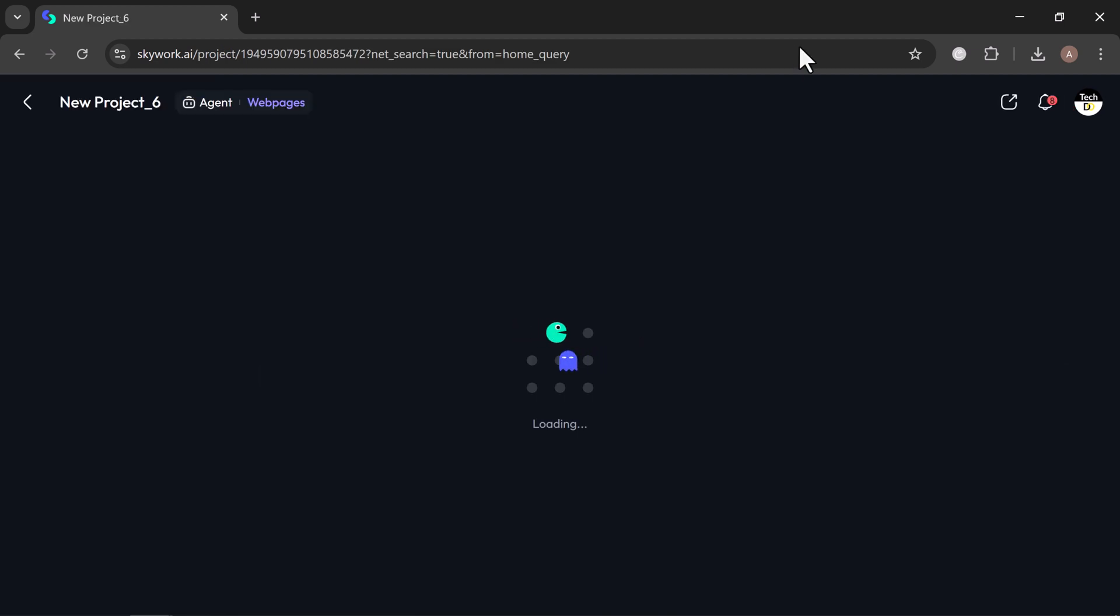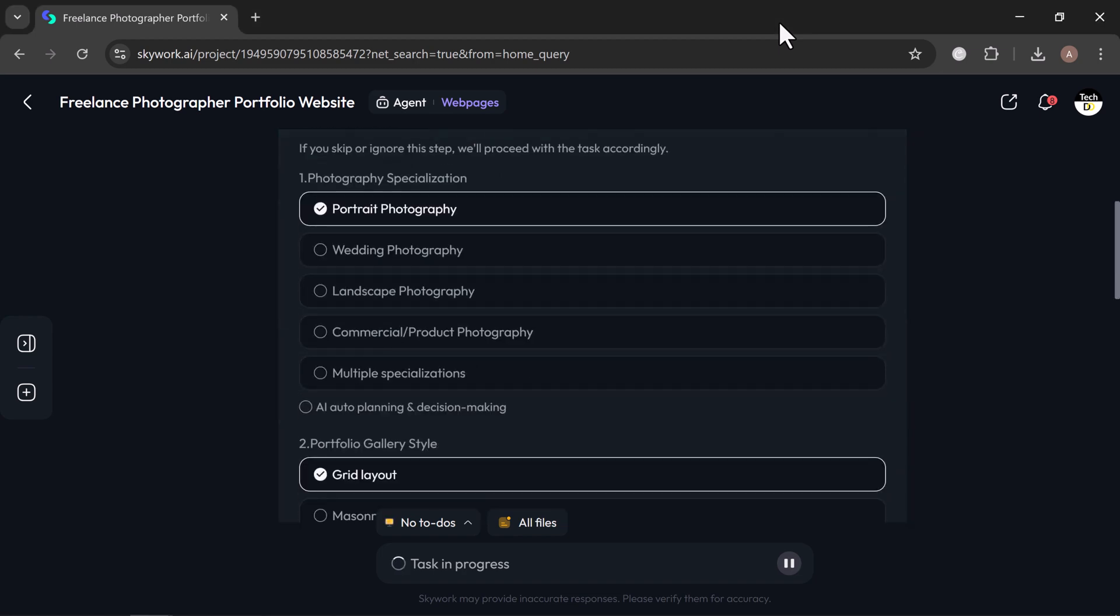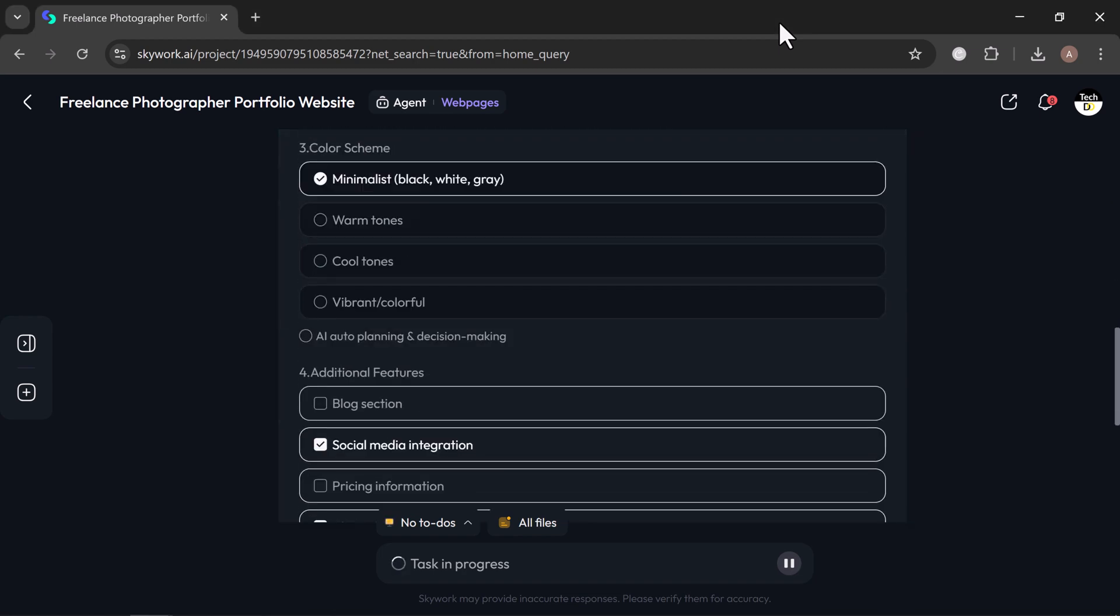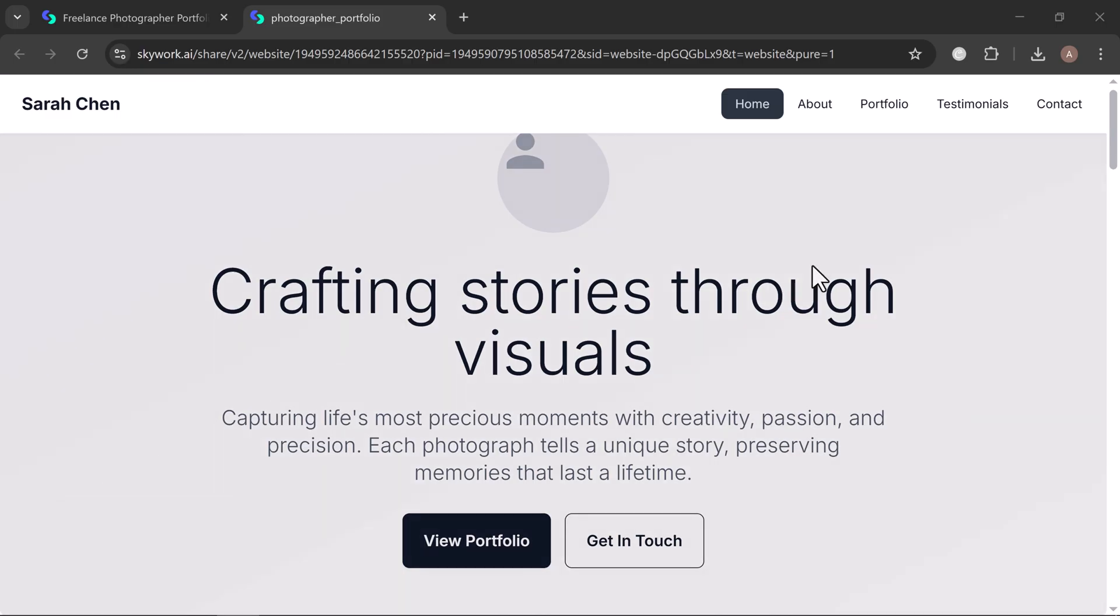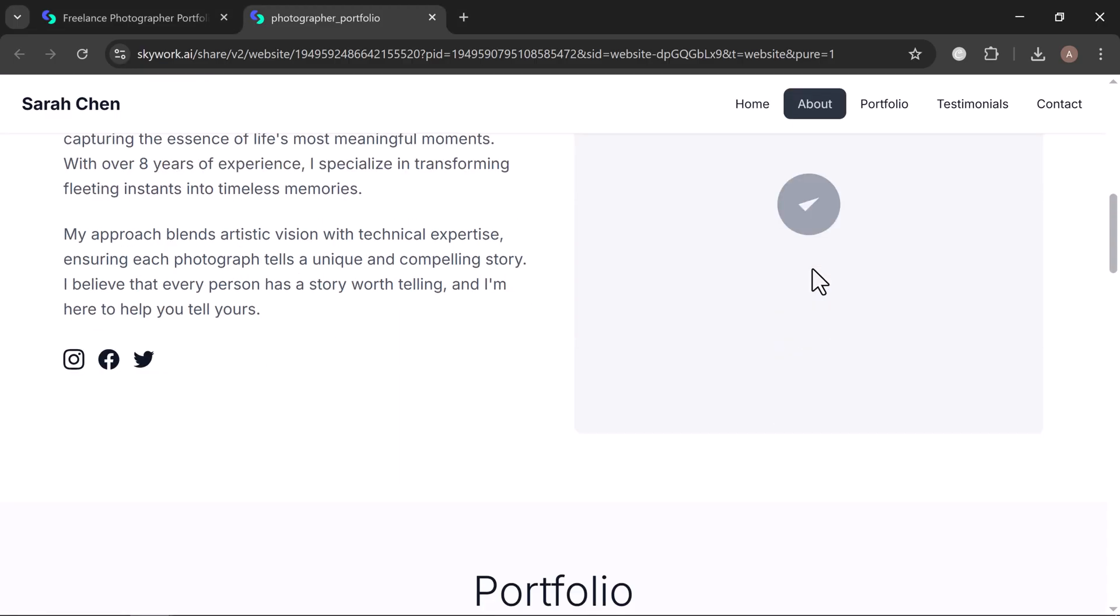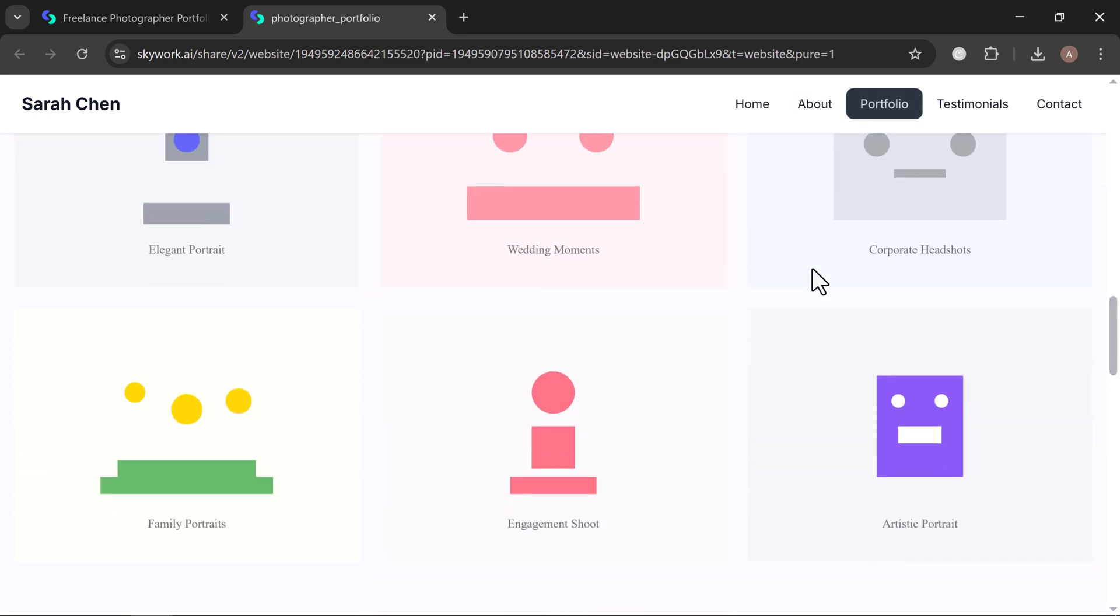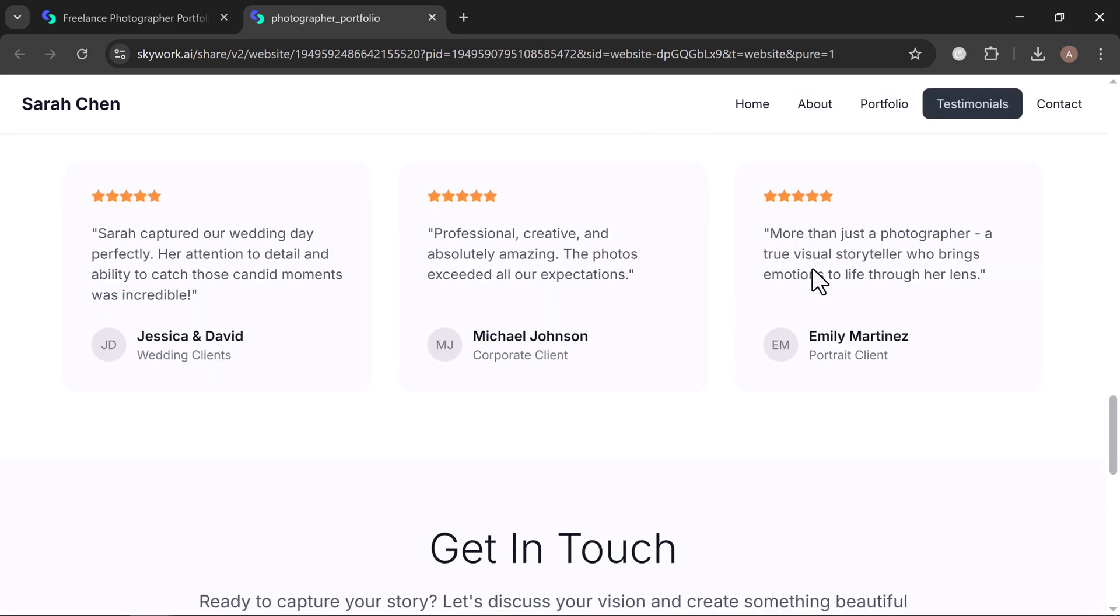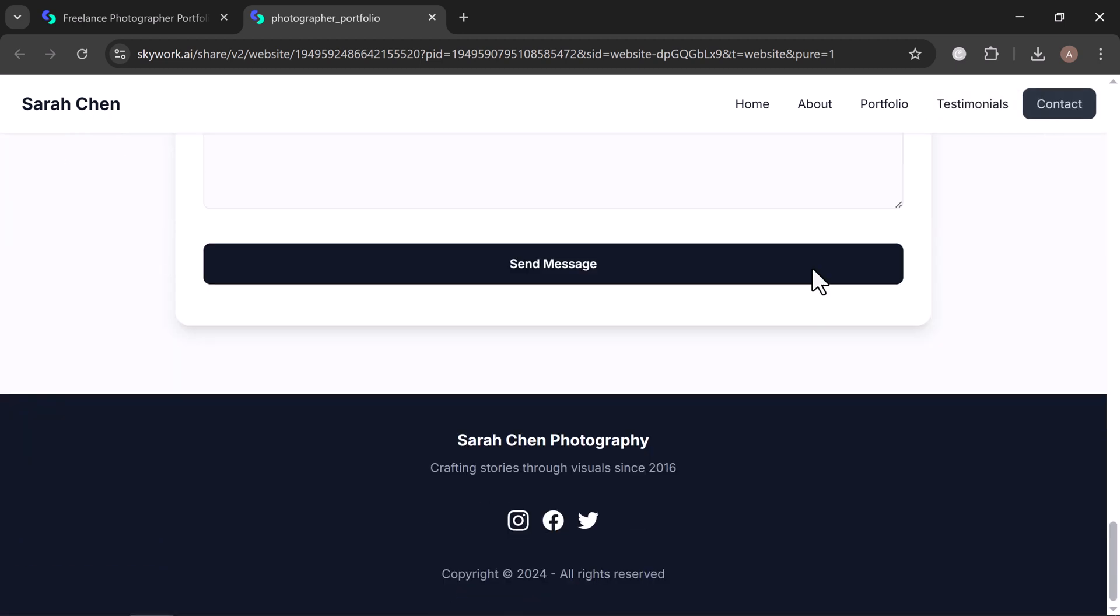Skywork immediately gets to work. Before generating the page, it may ask for a few optional inputs. You can provide them, or simply let Skywork auto-generate everything based on your prompt. Once you are ready, click continue, and Skywork will show you a quick checklist, then jump right into building your website. In just seconds, your site is ready, complete with visually balanced sections, clean navigation, bold imagery, and interactive elements like galleries and contact forms.